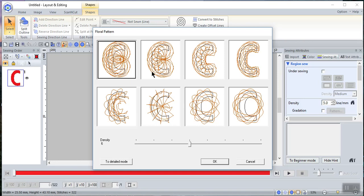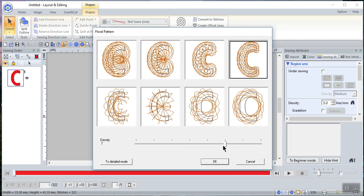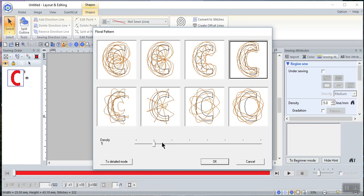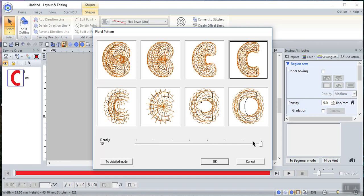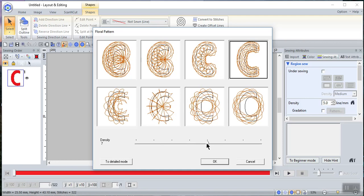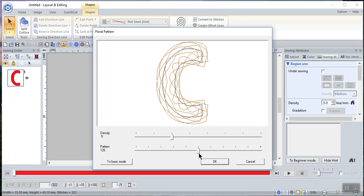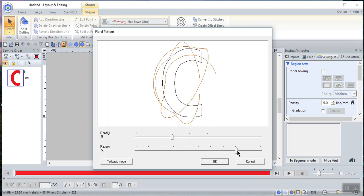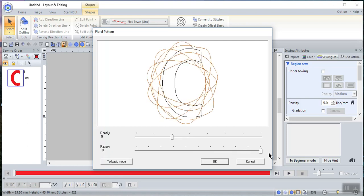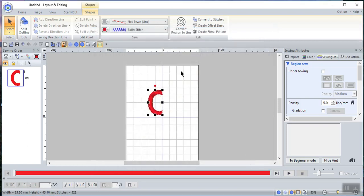When you choose this option, what you have is something that looks like the Spirograph I had as a child. You can change the appearance by adjusting the slider bar. You'll notice it doesn't matter which element is selected because the slider bar affects all of them — that's one thing to note. You can also go into detail mode and change the density of the design, and change the pattern to make it look very unique — it doesn't even look like the C we started with.